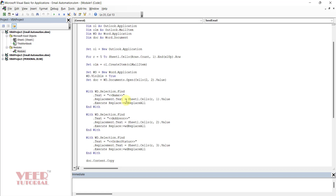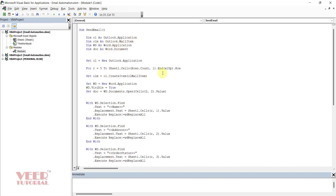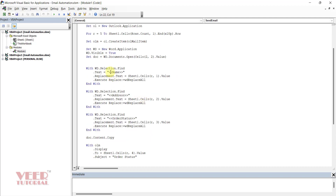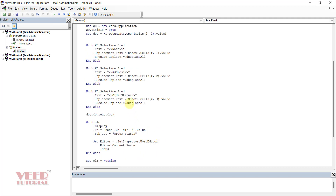To recap: we open Outlook, we open the Word application, we set the loop from row 5 to 8 — the system gets the last row automatically. We open one email item and open the Word application with our template. We find the name placeholder and replace it with the cell value, executing ReplaceAll — so it replaces with Karan. Then for address, the same logic applies but we change the column from 1 to 2. The value would be 5 in this case. Then we update the status — in this case the column value is 3 — and execute the replace.